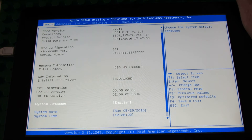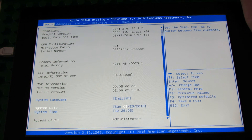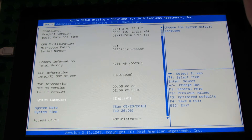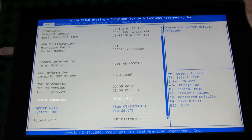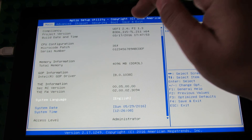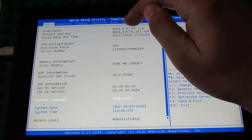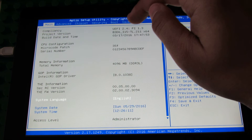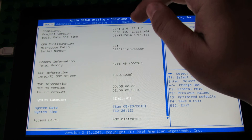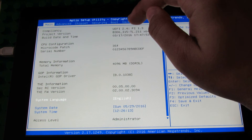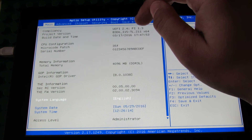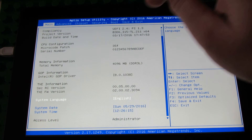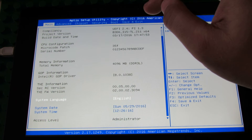So this is BIOS version UFE 2.4, this is the Project Version, and this is the Build Date and Time.